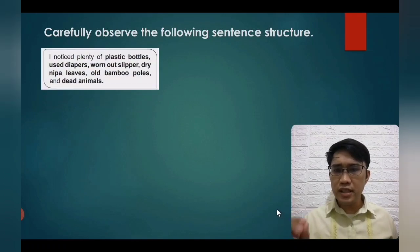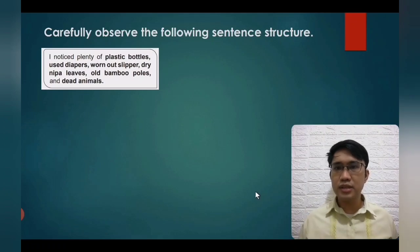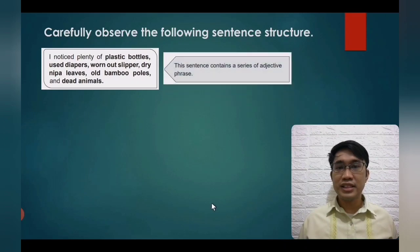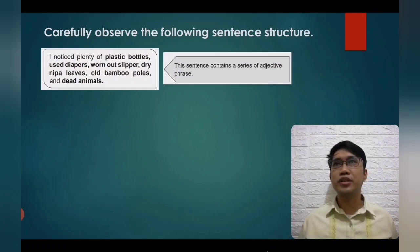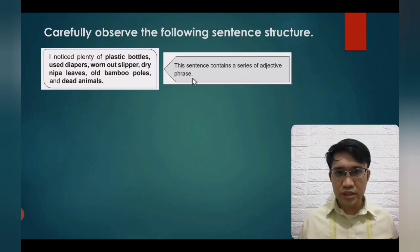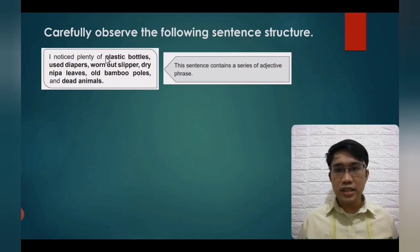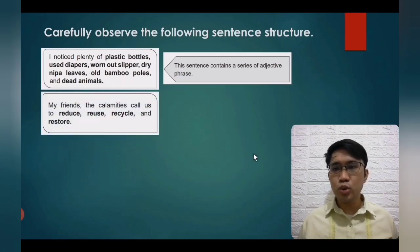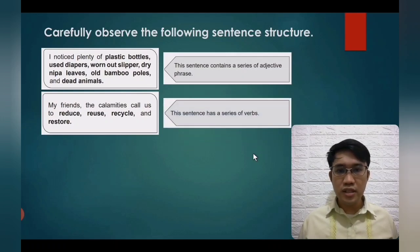Example sentence: 'I notice plenty of plastic bottles, used diapers, worn-out slippers, dry nipa leaves, old bamboo poles, and dead animals.' This sentence contains a series of adjective phrases. Adjectives describe a noun or pronoun — 'plastic bottles': plastic is the adjective, bottles is the noun — adjective plus noun equals adjective phrase. Another example: 'The calamities call us to reduce, reuse, recycle, and restore' — a series of verbs. Another: 'Modern houses were flooded. Numerous crops were damaged. And properties were destroyed' — parallel clauses combined by the coordinating conjunction 'and.'